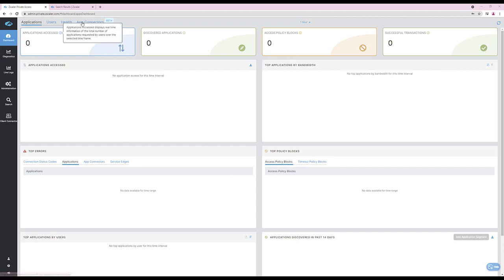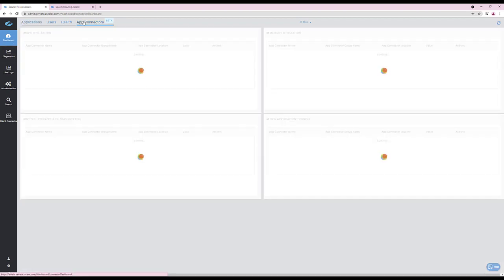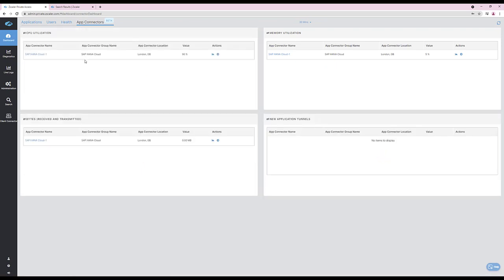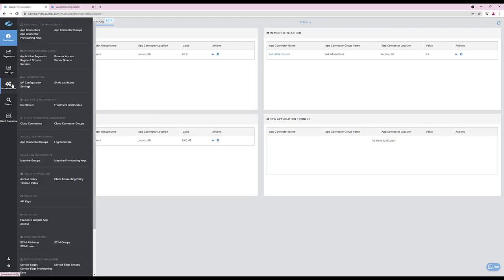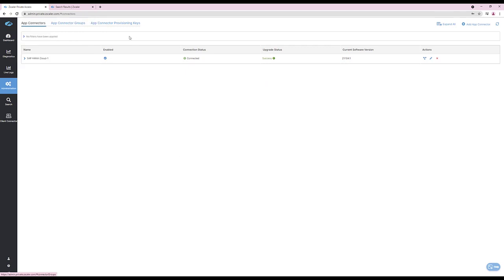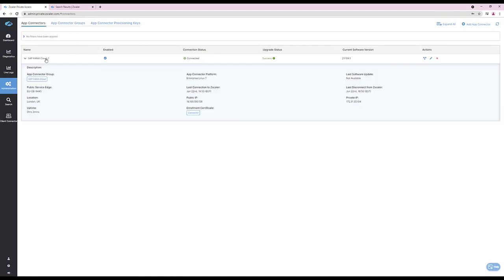Once an app connector has been deployed, it's now visible within the ZPA admin portal. Within the app connector visibility, we can see CPU, memory, and the amount of traffic sent via an app connector. If you navigate towards the app connector session under Administration, you can now see that the SAP HANA Cloud app connector has successfully been deployed and is also updated automatically.